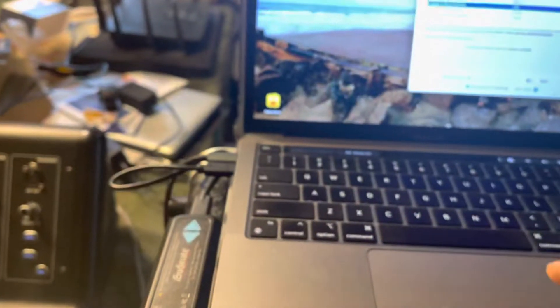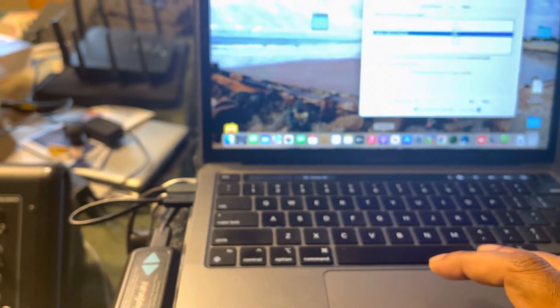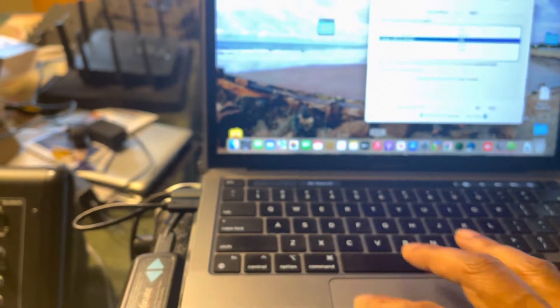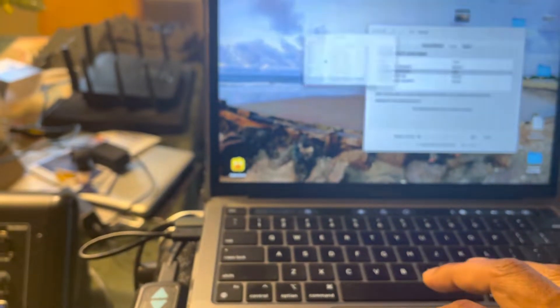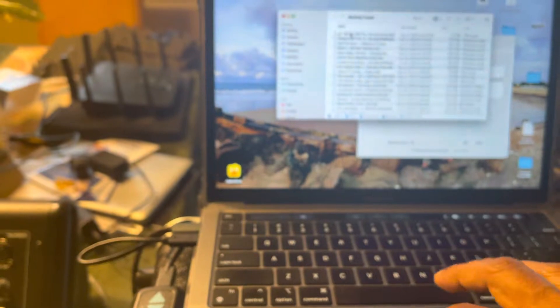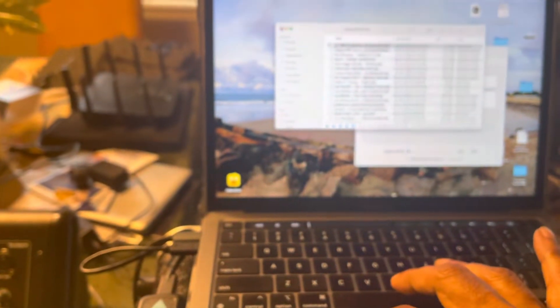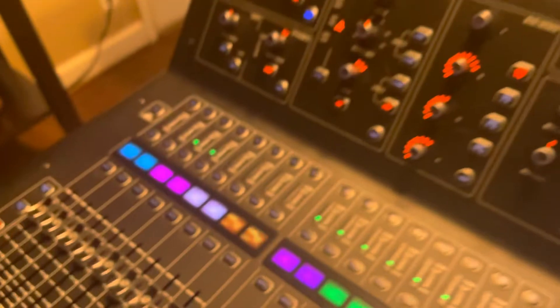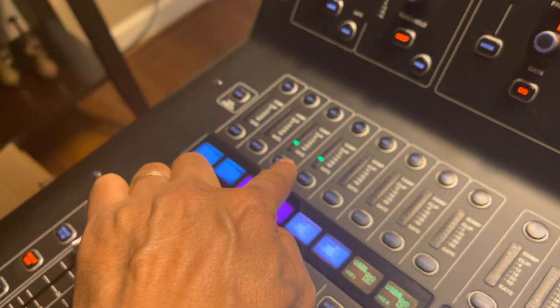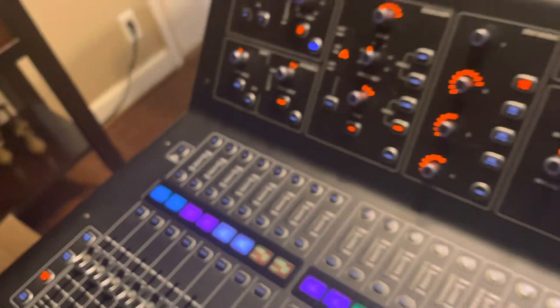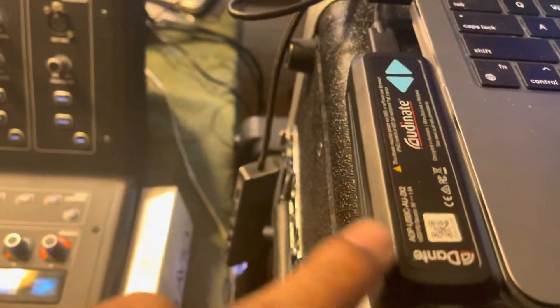Let me show you. I'm going to play something random from here. Okay, so that's playing there and you see it's already showing up on these channels. That's coming from this laptop through the USB to Dante.